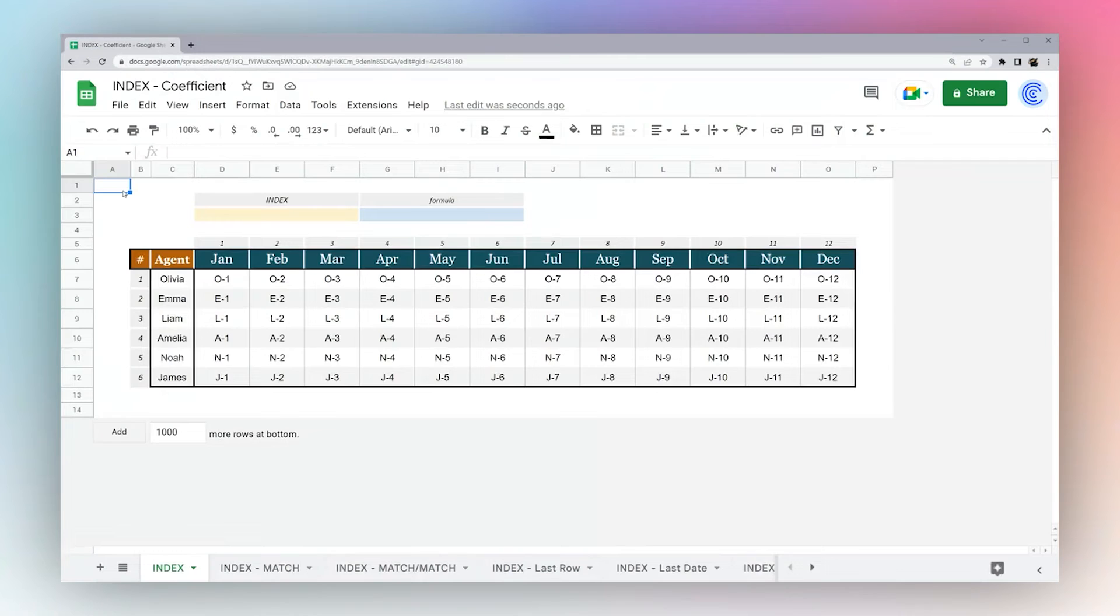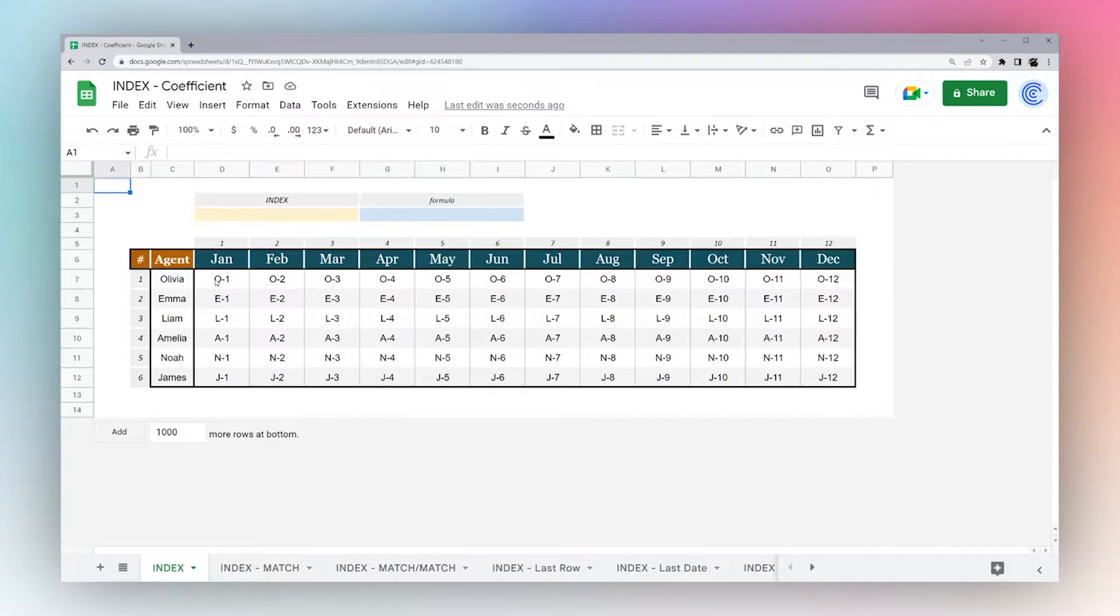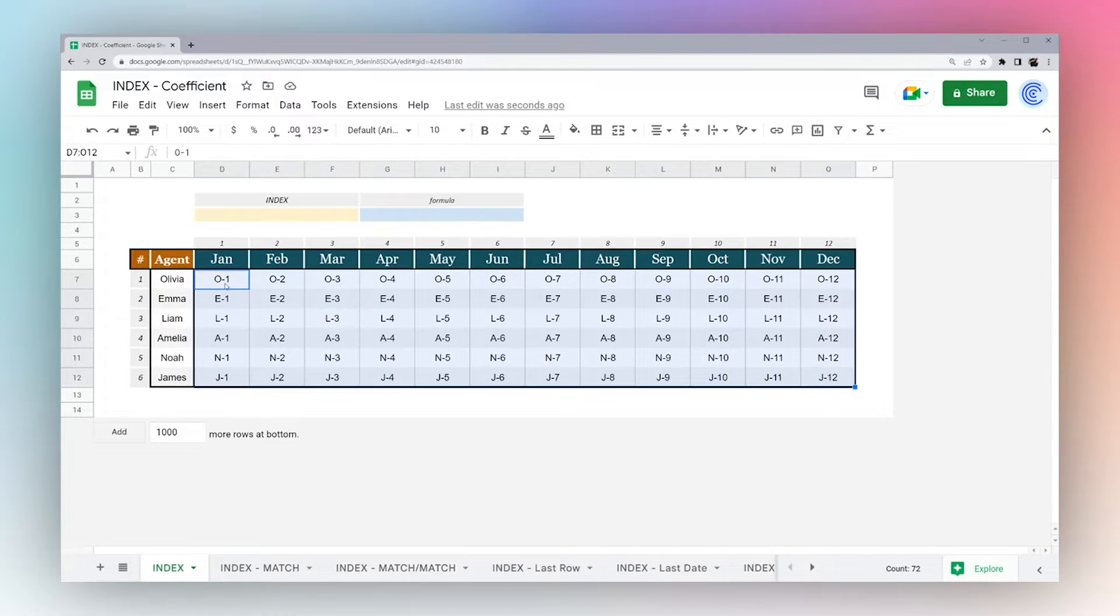Today we're looking at the index formula in Google Sheets. Index is a way to reference a cell within a data set, for example, on a table like this or within the entire tab as a whole.